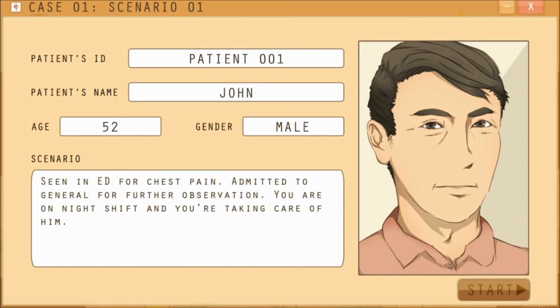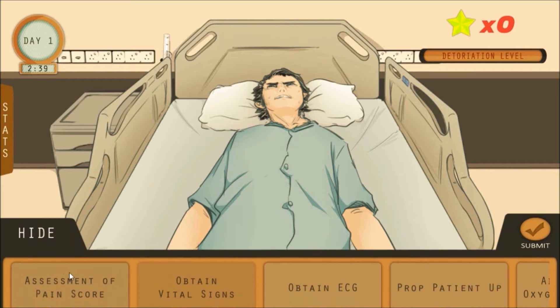This game begins by showing the patient's condition to allow nurses to know the admission details. After knowing the patient's details, the player presses the start button to begin caring for the patient.